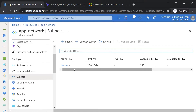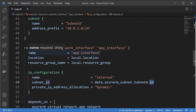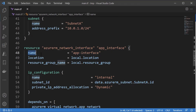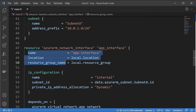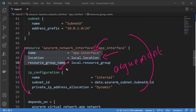In Terraform, you have the ability to access these properties. When creating a resource — for example, a network interface — you mention the name, location, resource group, and IP configuration. These are all properties of the underlying resource, and in Terraform language they are known as arguments, because you are specifying what the properties of the Azure network interface should be.